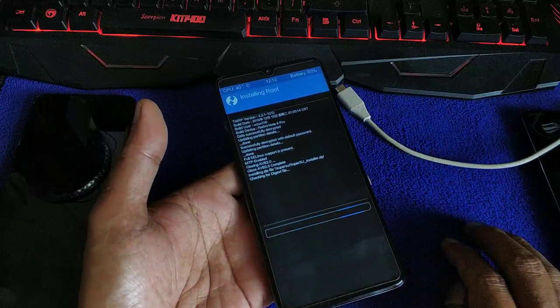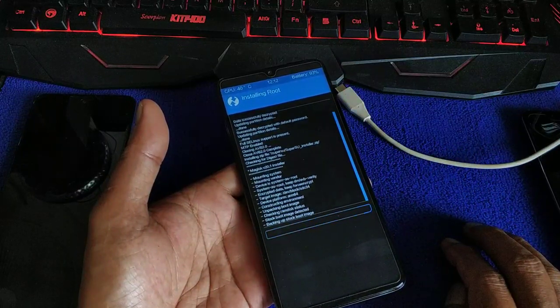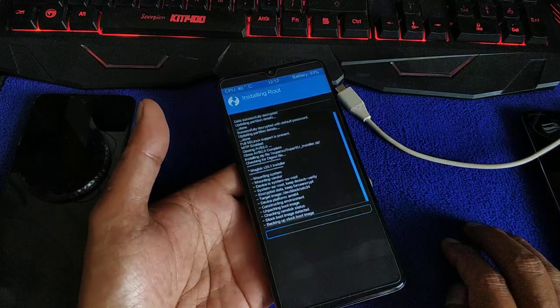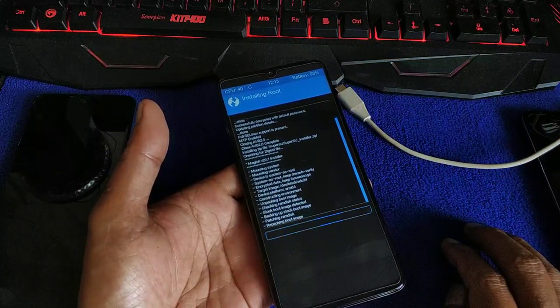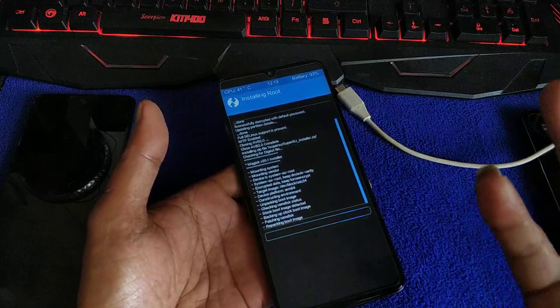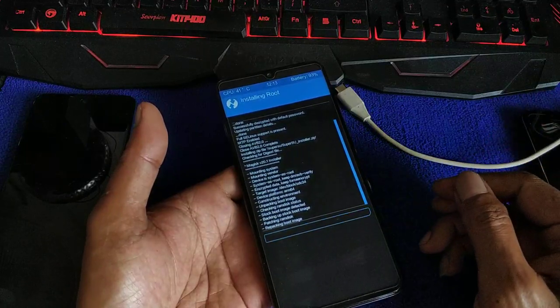We already disabled AVB 2.0. Now install root — swipe. Done, that's it.